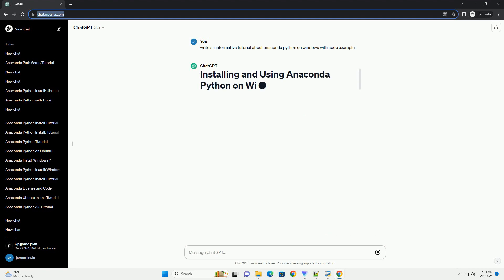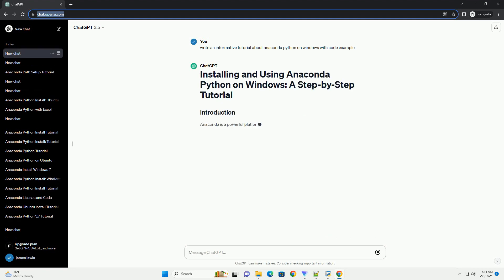In this tutorial, we'll guide you through the installation of Anaconda on a Windows machine and show you how to create and manage Python environments using Anaconda.